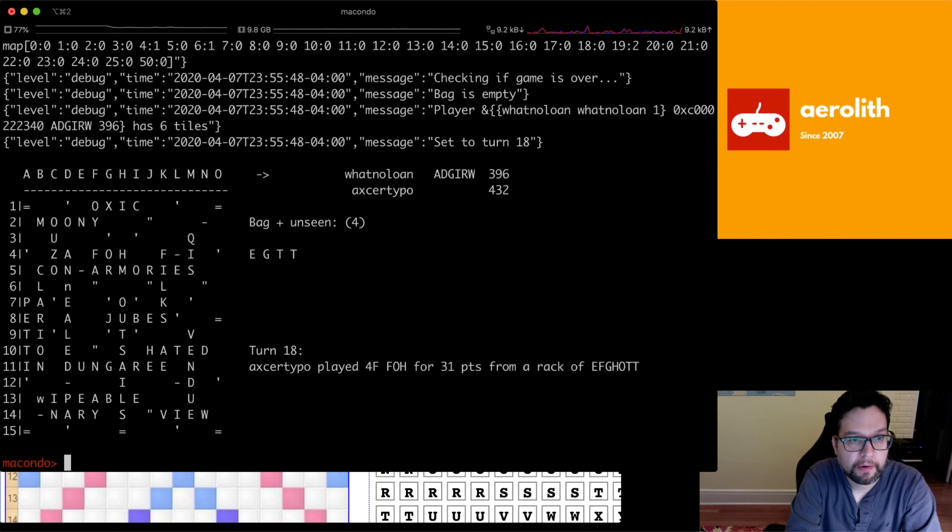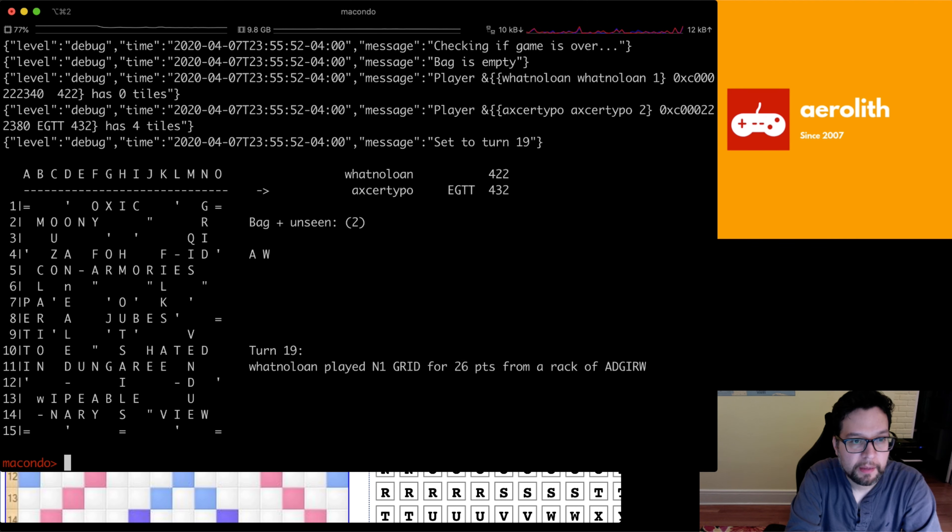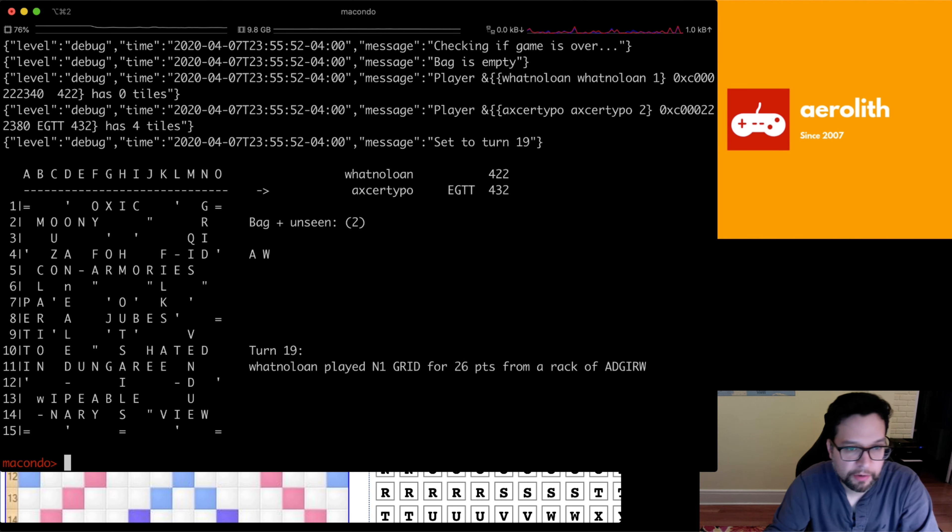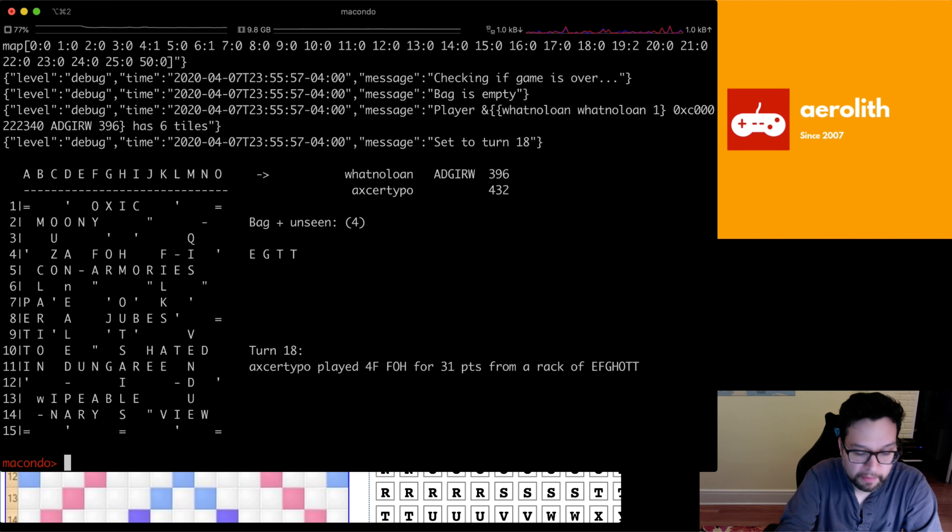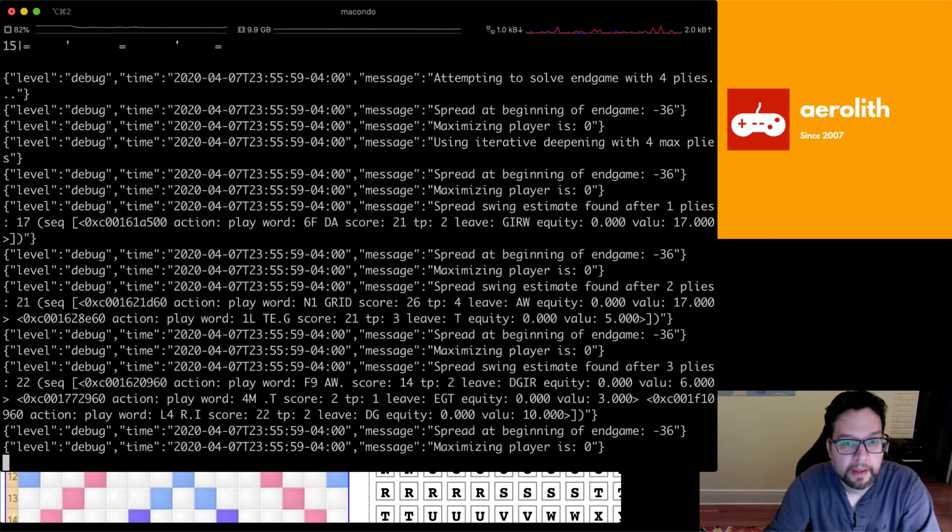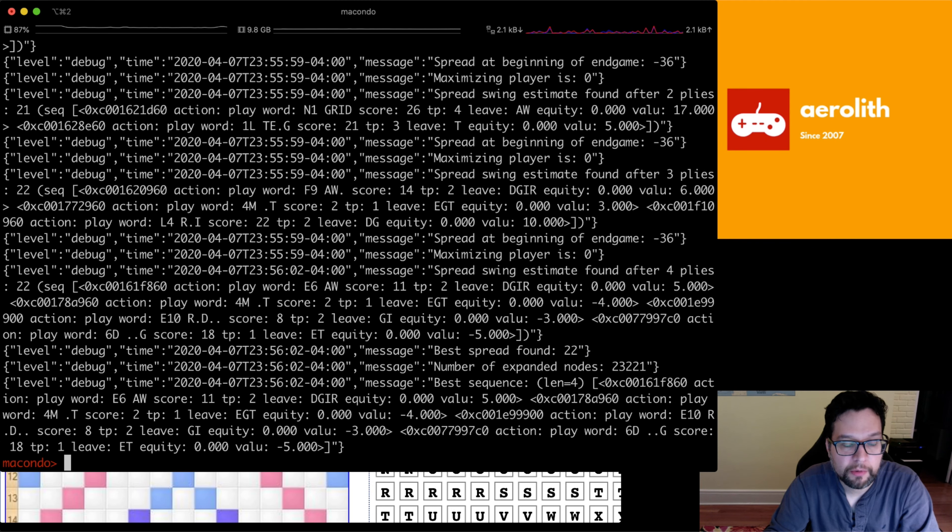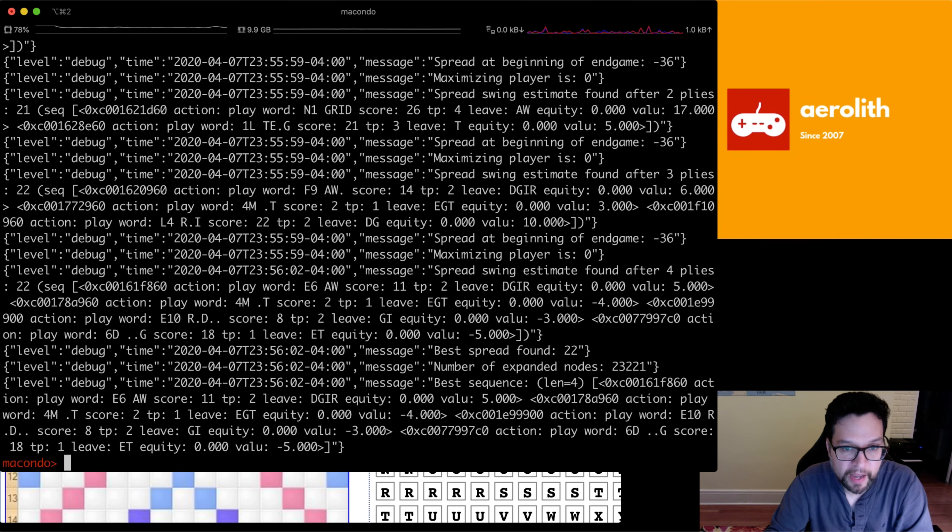Let's say we want to figure out what Noah's best endgame move is here. He played n1 grid. If I do endgame, it tries to solve the endgame.